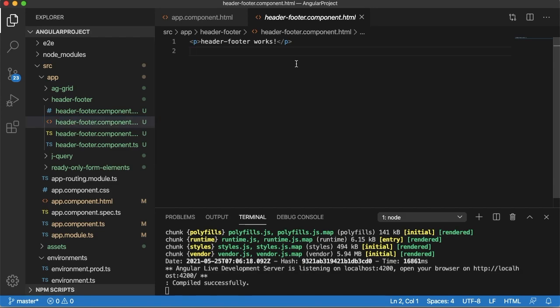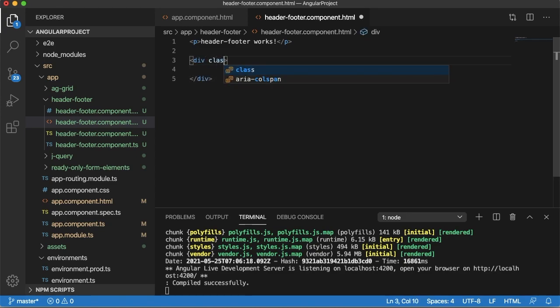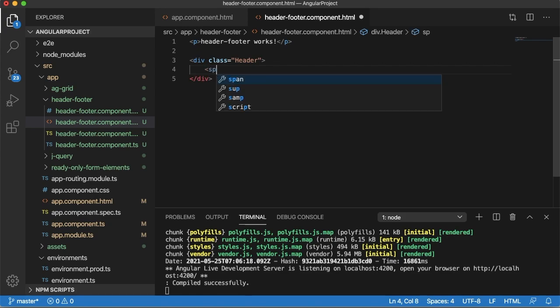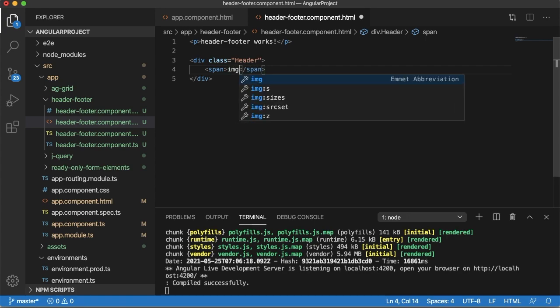So let's add header and footer for this project. For that, let me create one division and name that one as header. As I said, usually web pages will have a logo and some titles in the header. So let me add one span here, within this I can add an image.